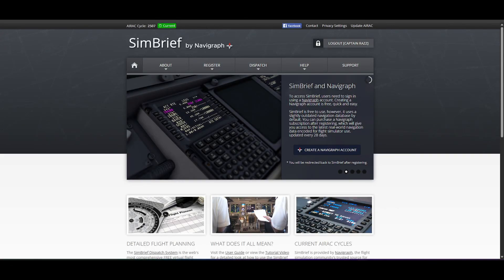Alright, so in today's video we are going to cover how to create a flight plan inside of SimBrief.